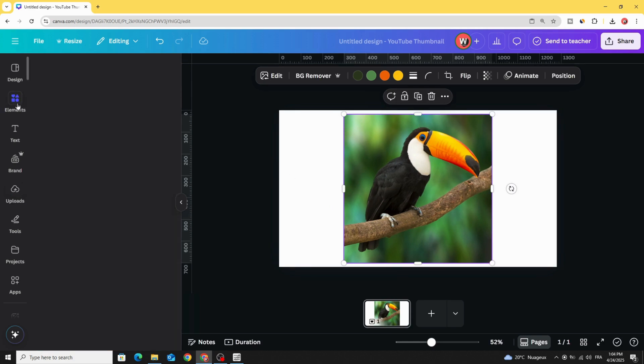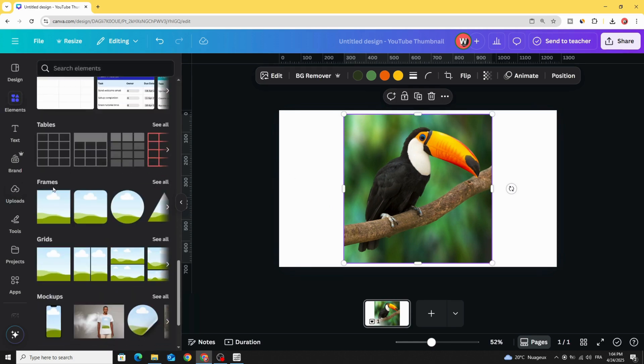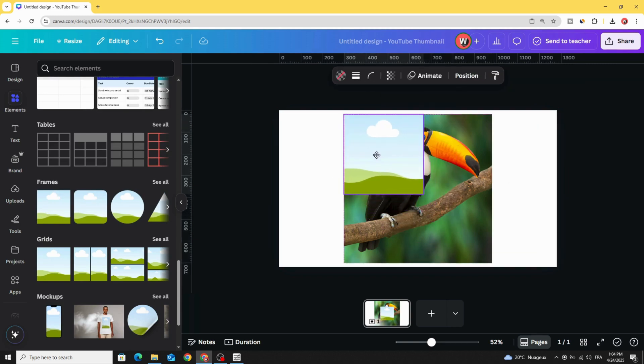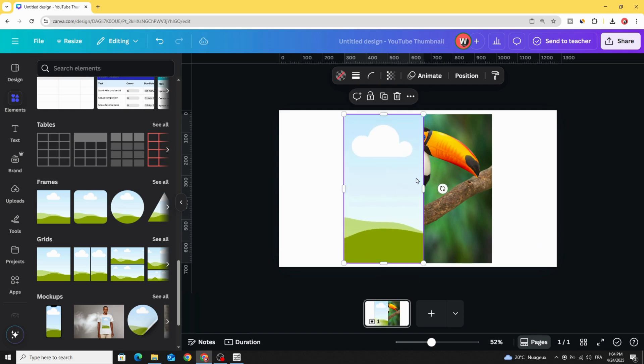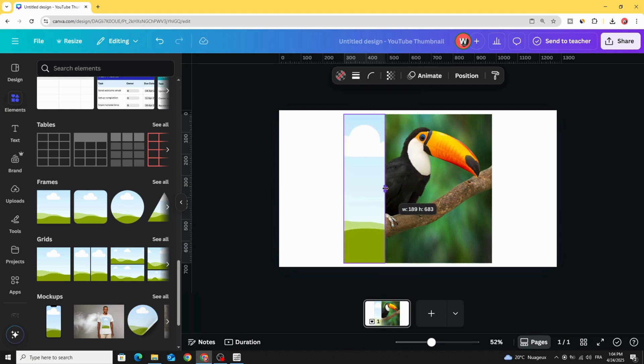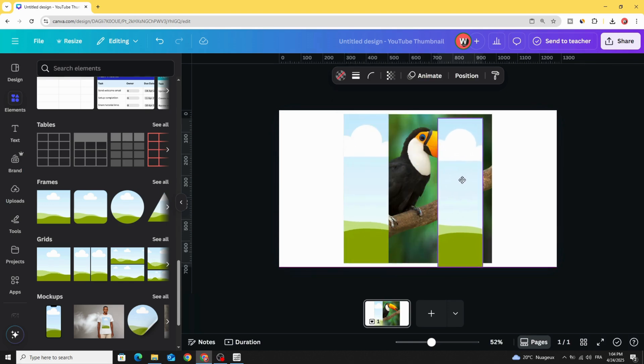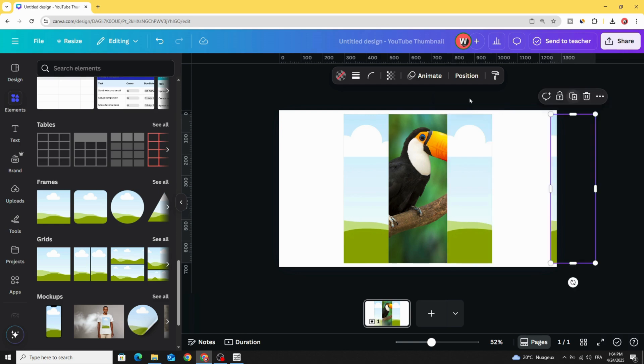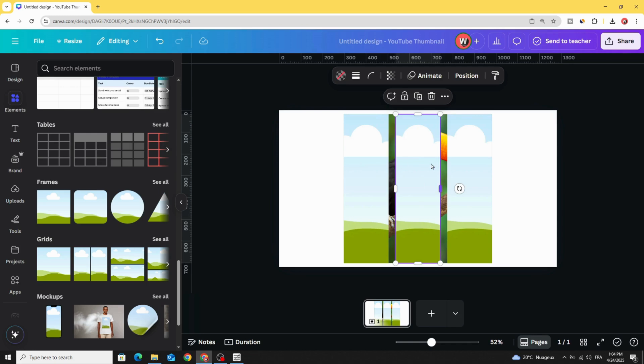Go to Elements, and scroll down to Frames. Choose this frame, place it exactly with the border of the image in the left side. Duplicate, and place the other one in the right side. Duplicate again, and place the last one exactly in the middle of the image.